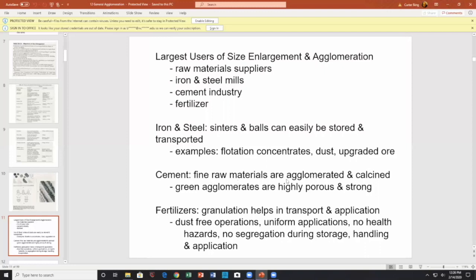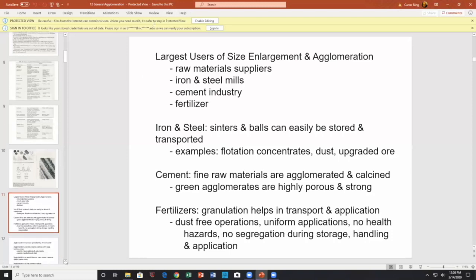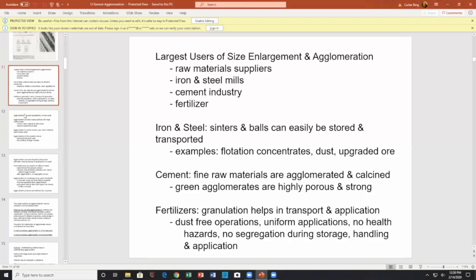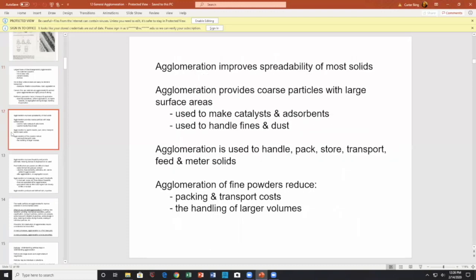Cement has very fine raw materials that are agglomerated and calcined. Fertilizer granulates, which helps in transport and application — dust-free operations, uniform applications with no significant hotspots, no health hazards, no segregation during storage. So there are lots of advantages of agglomeration in that regard.